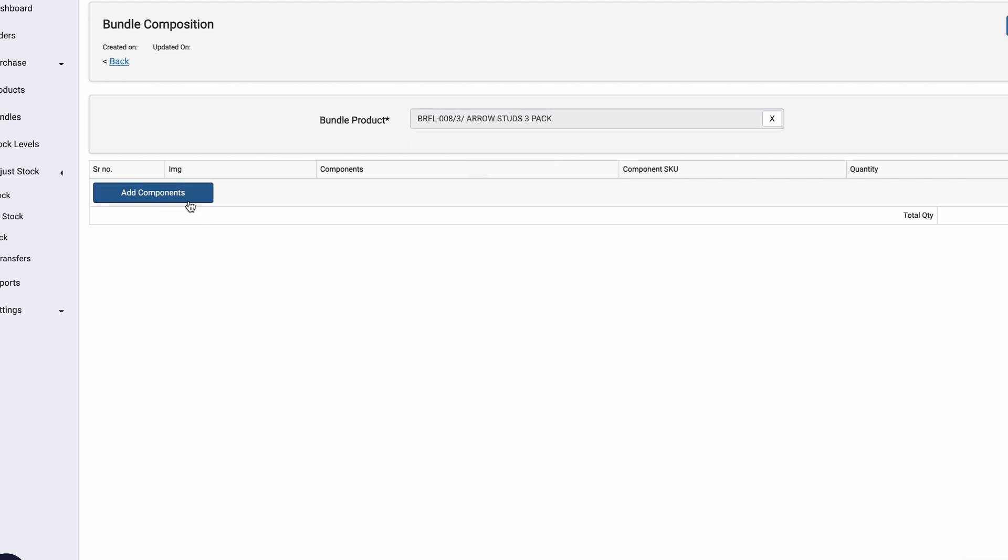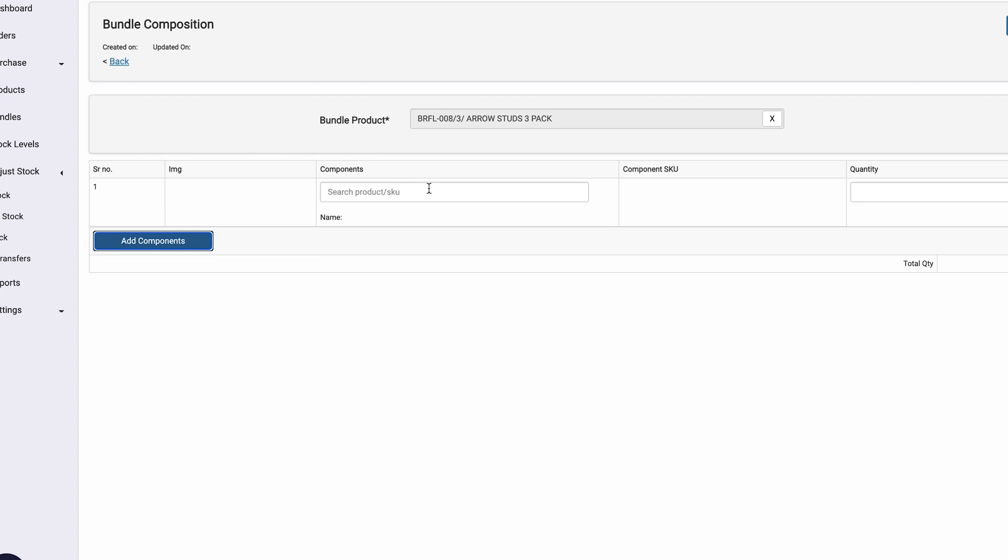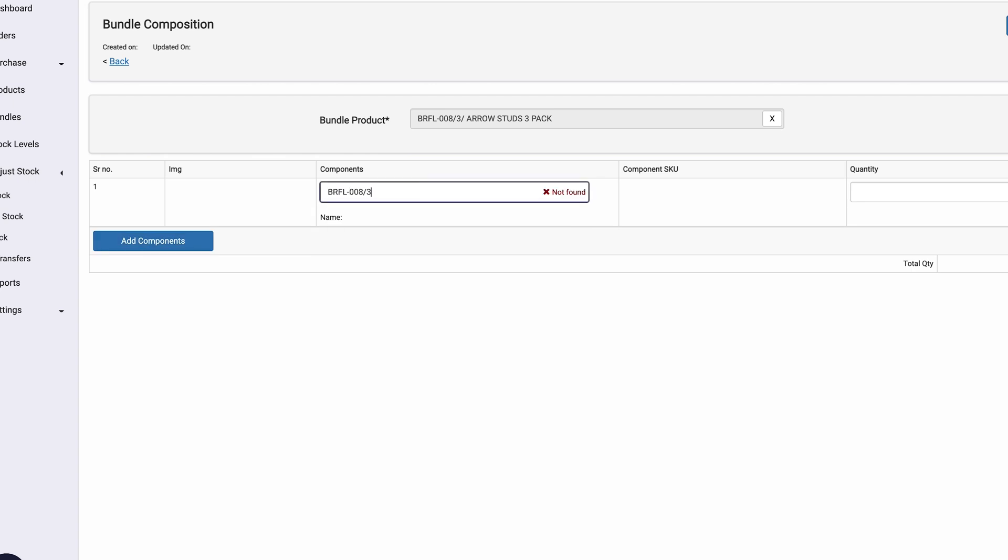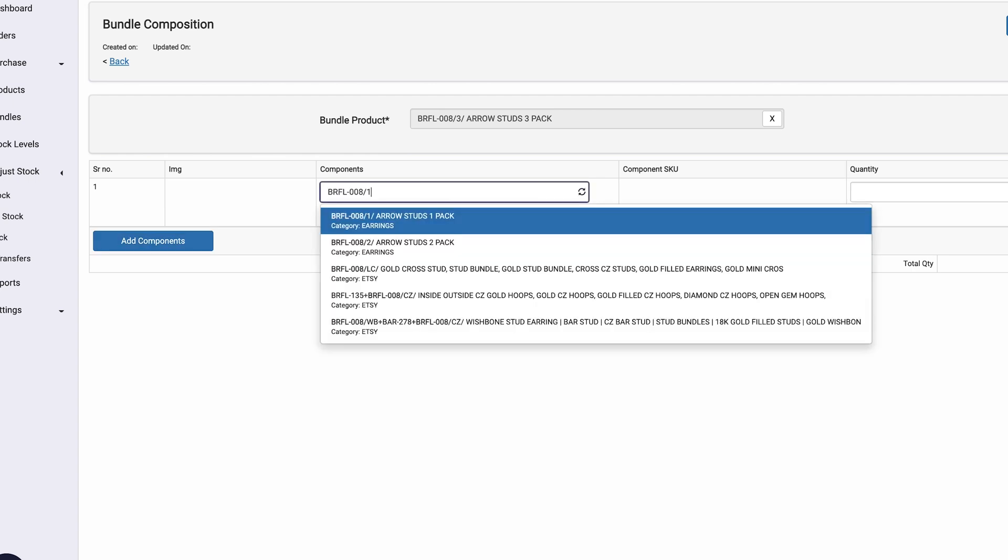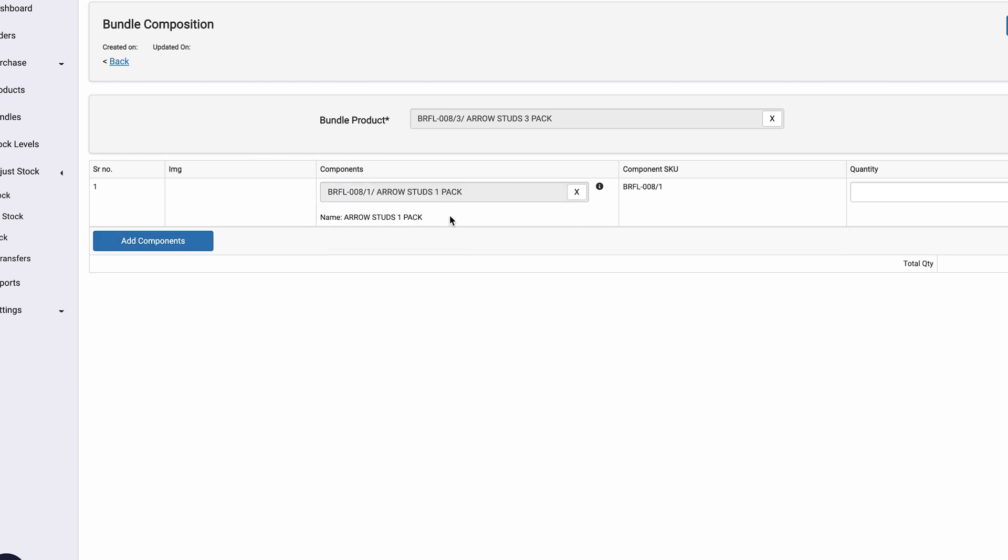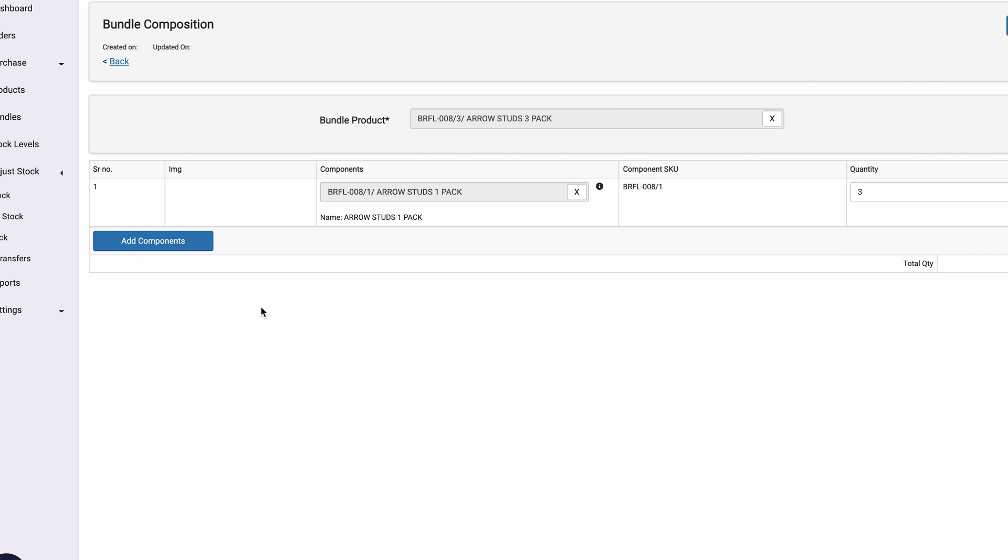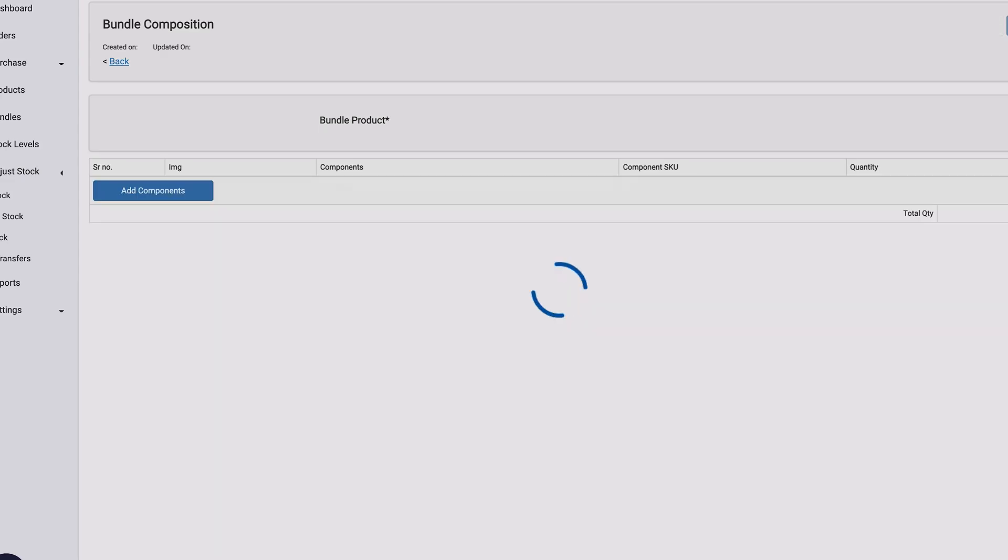And now we want to say, what is this bundle comprised of? So this is comprised of this three times. All right. And we're going to save it here.